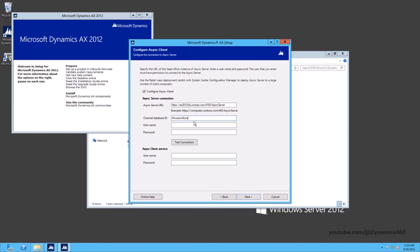User Name — this will be the identifier that identifies the instance of Async Client. This property must match the corresponding user name specified in the AX forms.